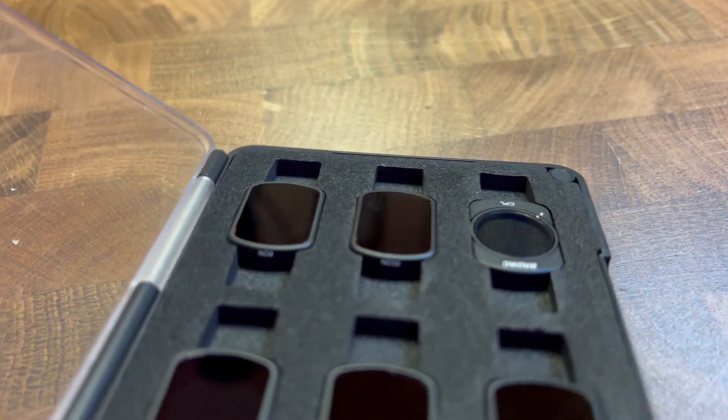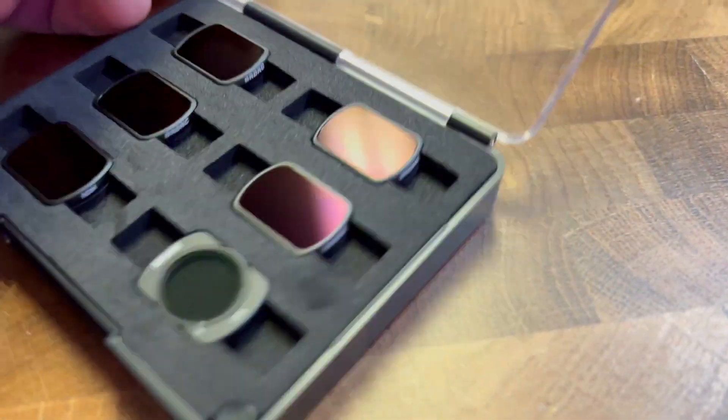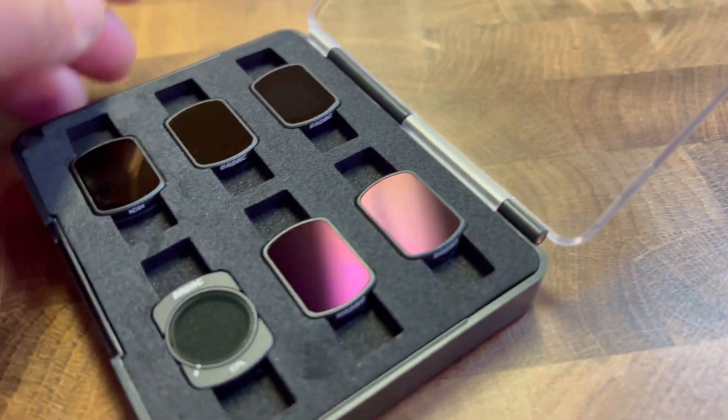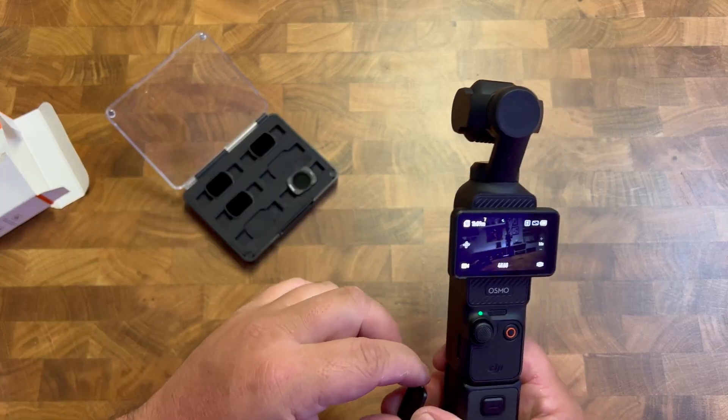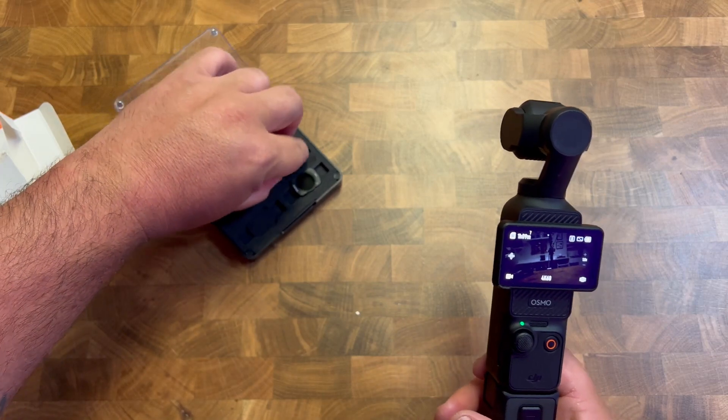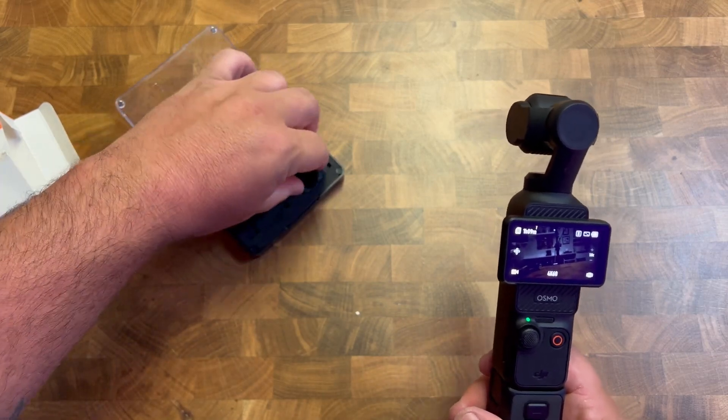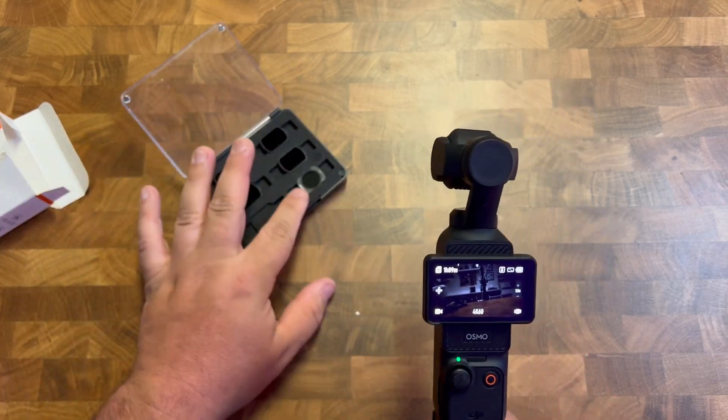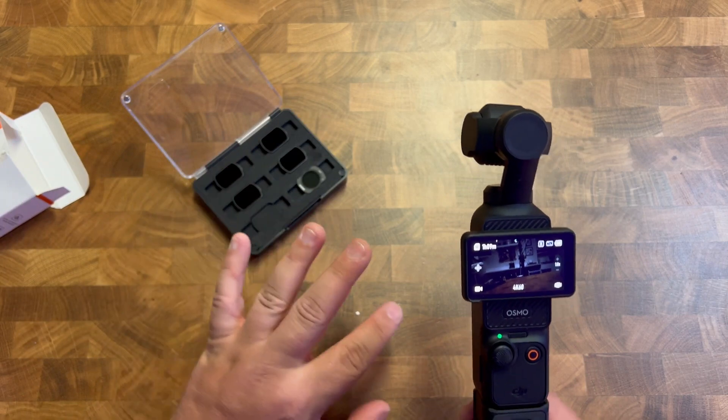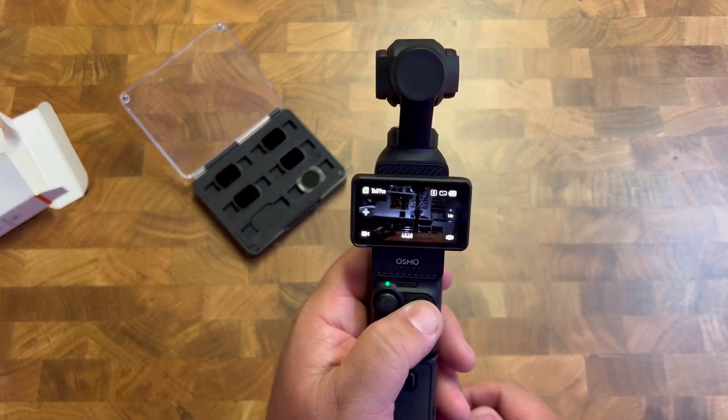And then also you can do a polarizer, like if you're worried about your water glare. So if you're out somewhere where there's a lot of water, like an ocean or a lake or something like that, that will eliminate that water glare from the sun. So these things are great.